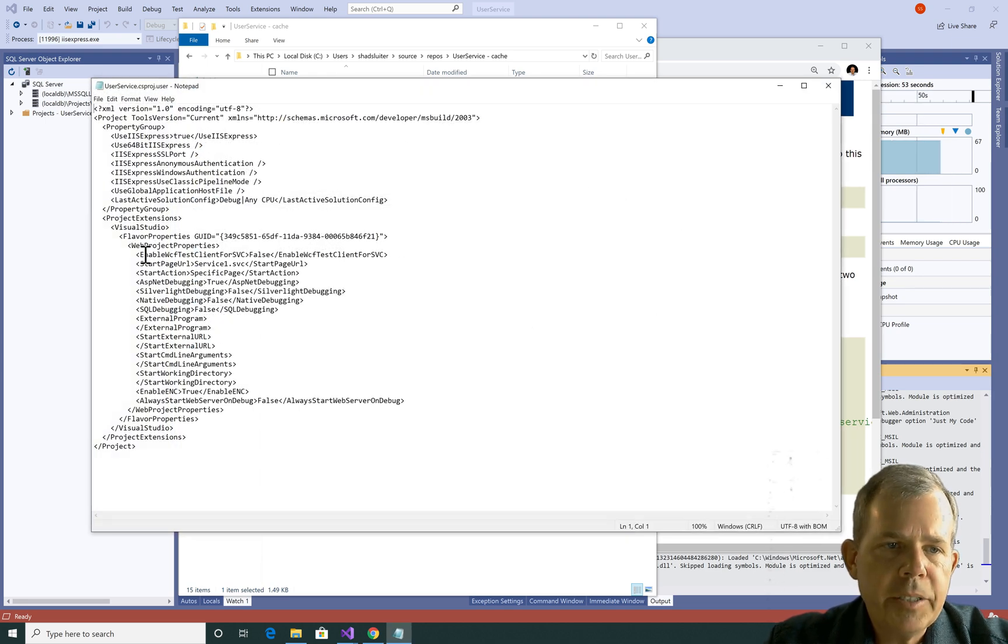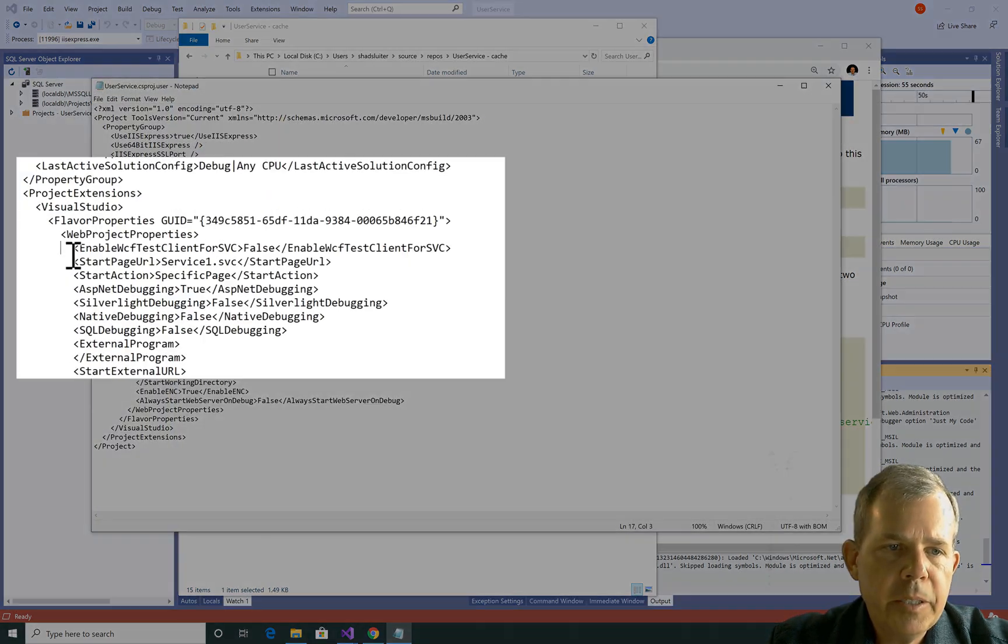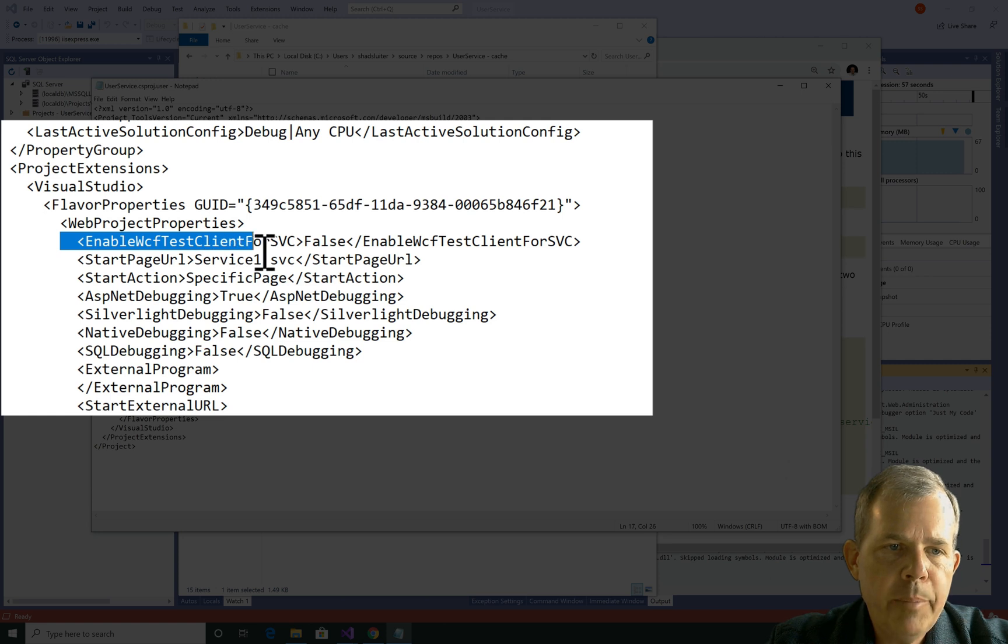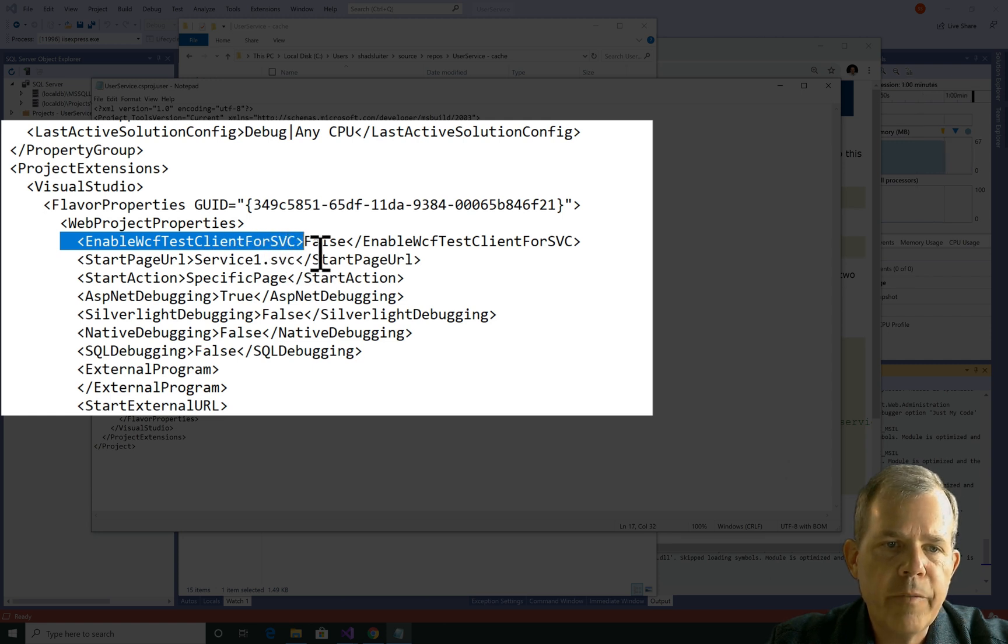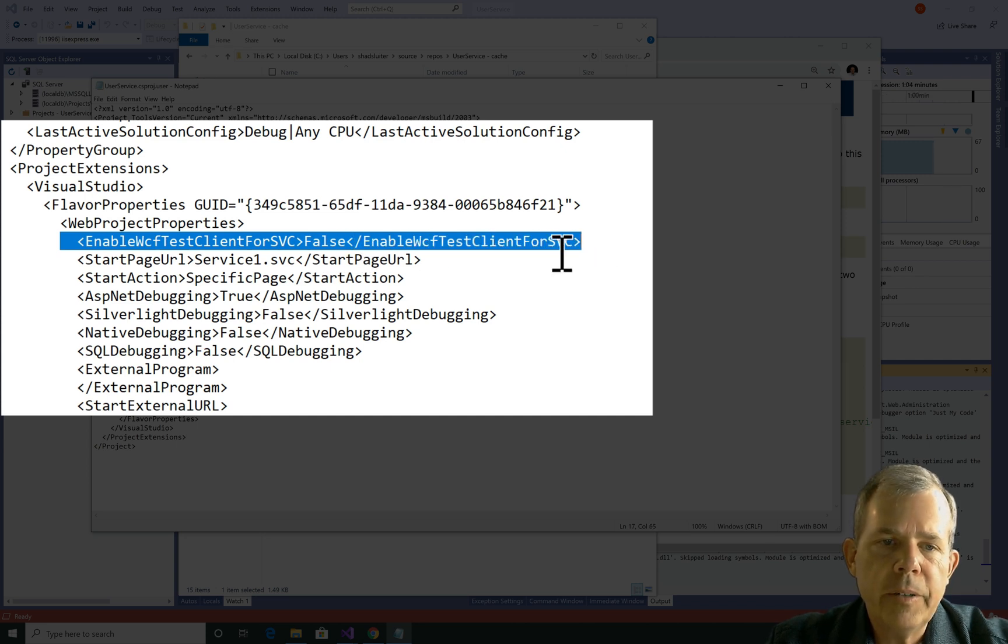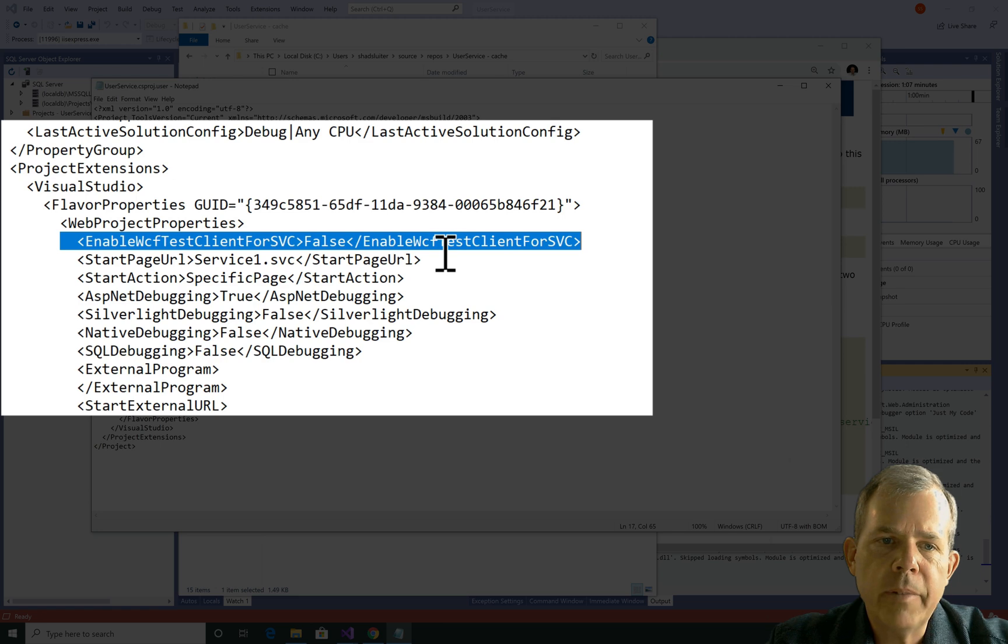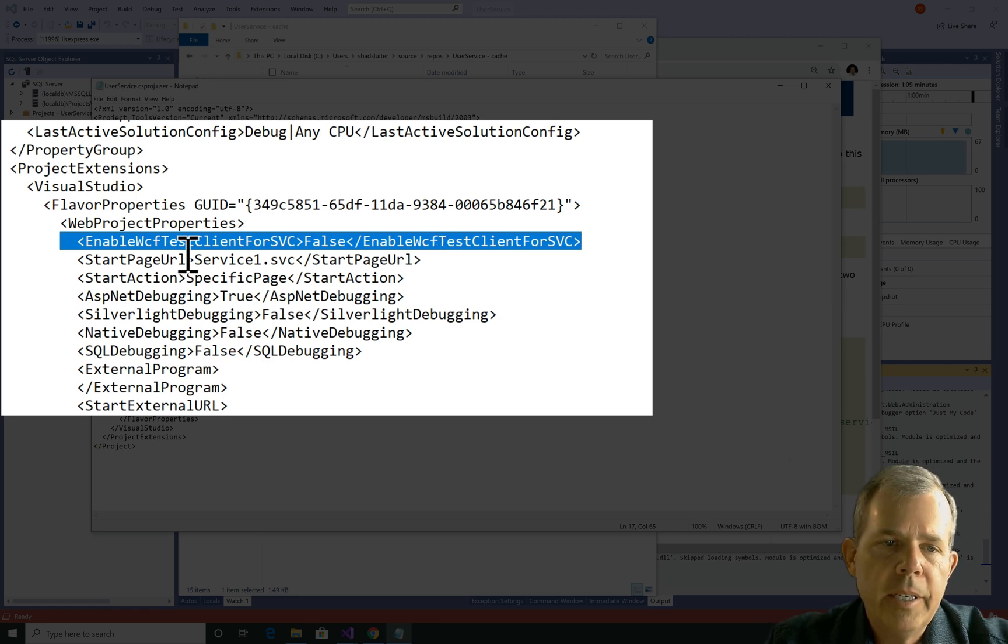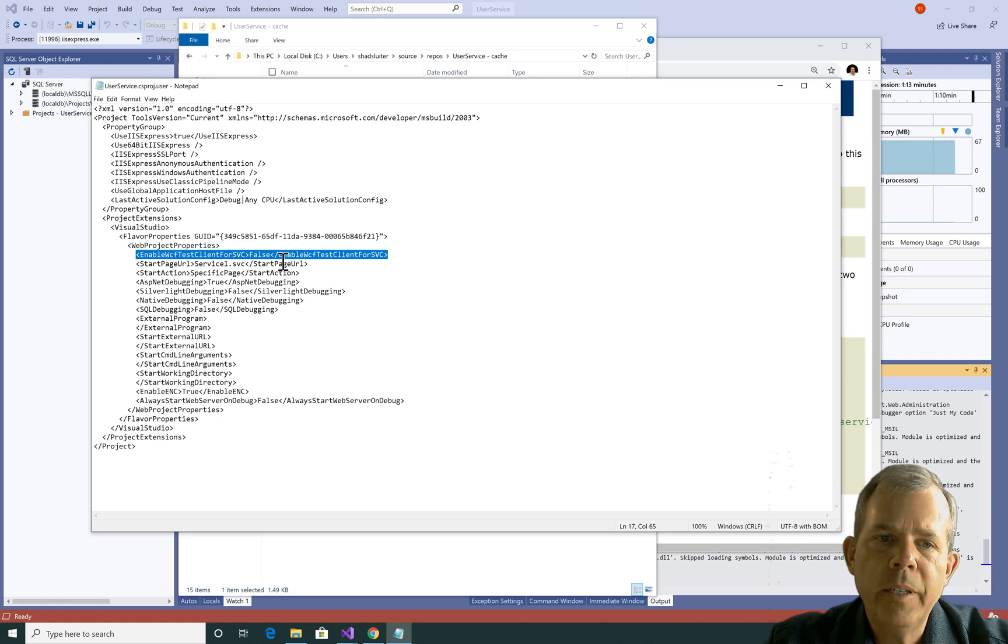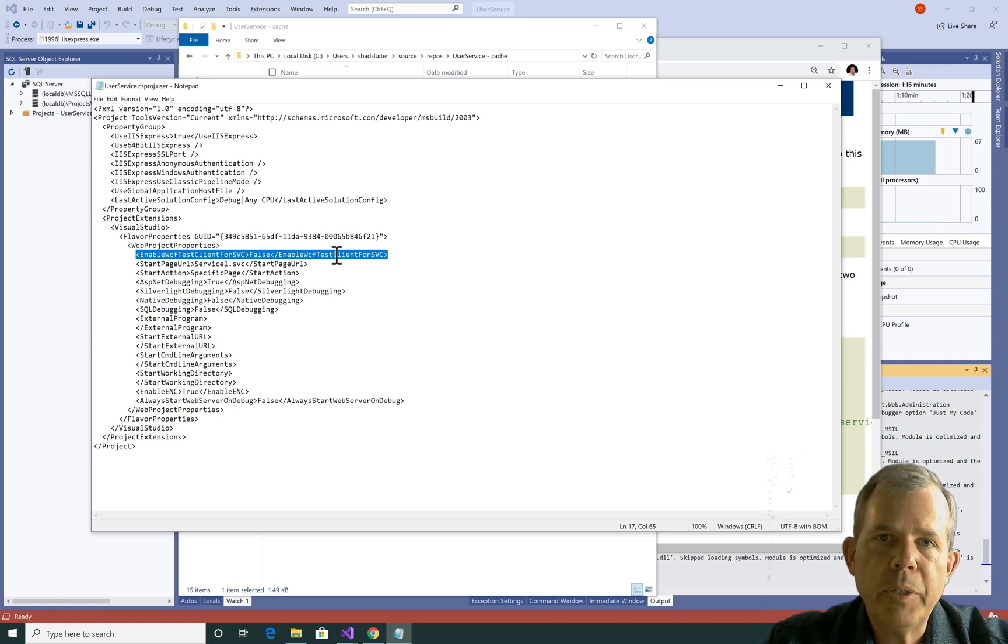I have added a section in this page here called Enable WCF Test Client for SVC, and I've set it to false. If you don't have that, you may be getting unpredictable results. If you just want to copy and paste this into Google and find out more information, you can avoid some frustrating issues.